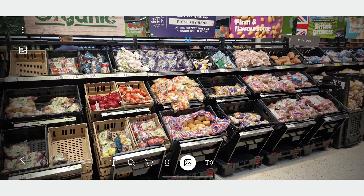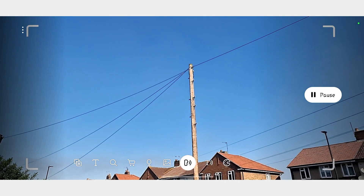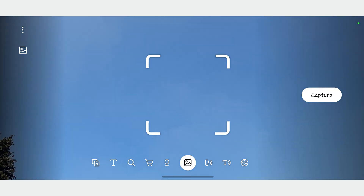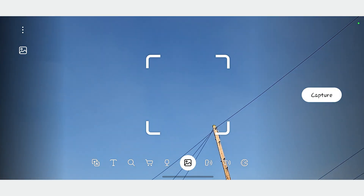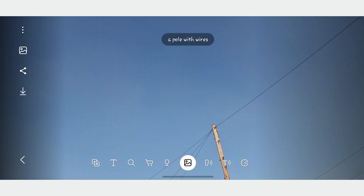We are back again with hidden features for your S22 Ultra. A good number of these features can be used with your S22 Plus and S22 series devices, so you don't have to have an S22 Ultra to use them. Now, did you know that you could take your S22 Ultra and point it at a scene and get it to describe what it sees? You can also get it to describe an object.